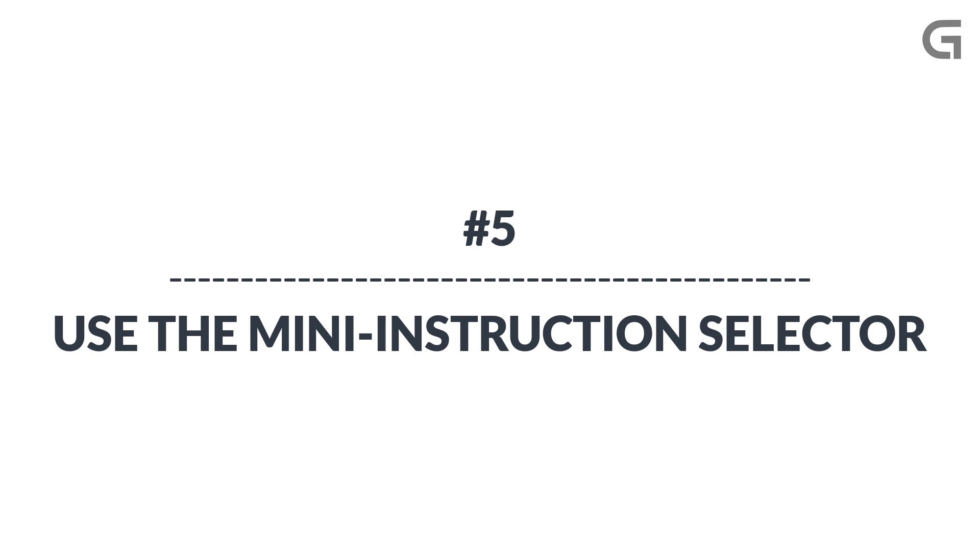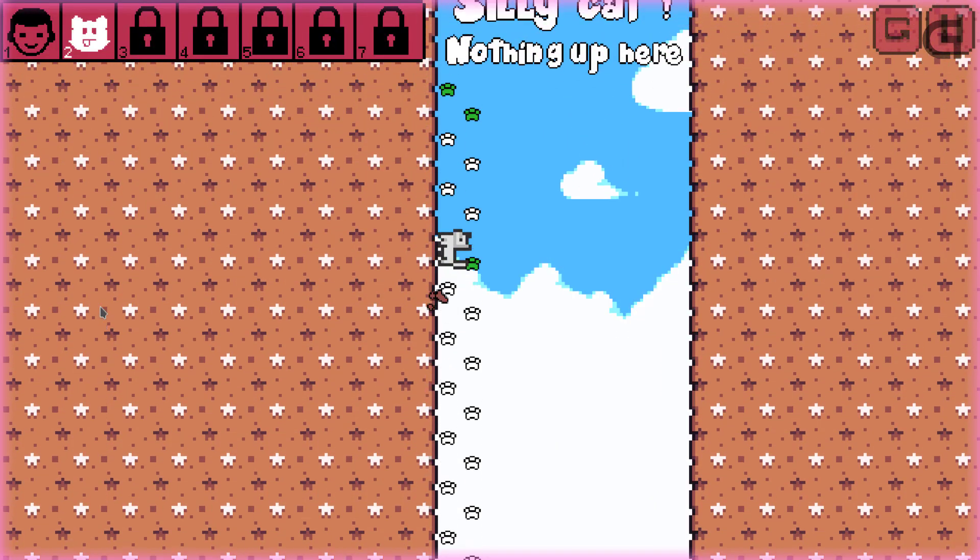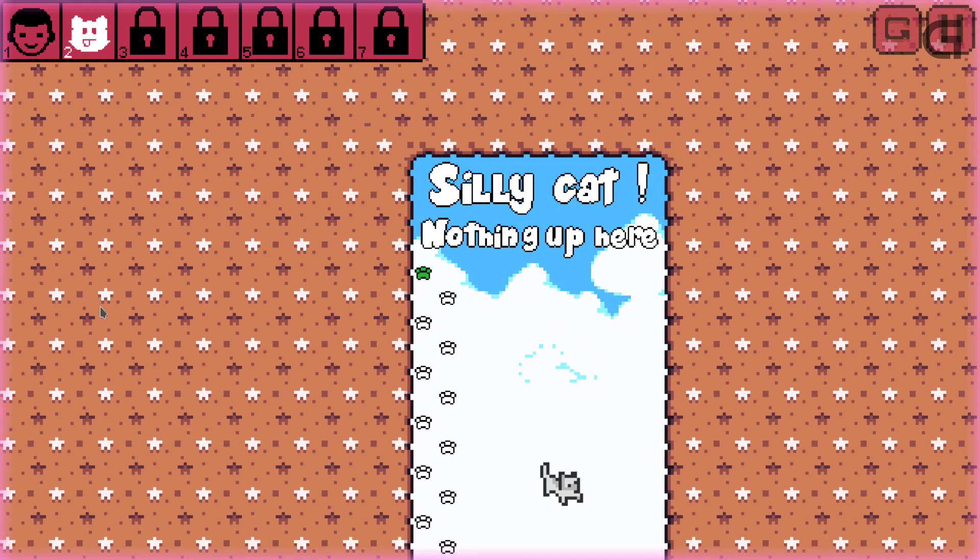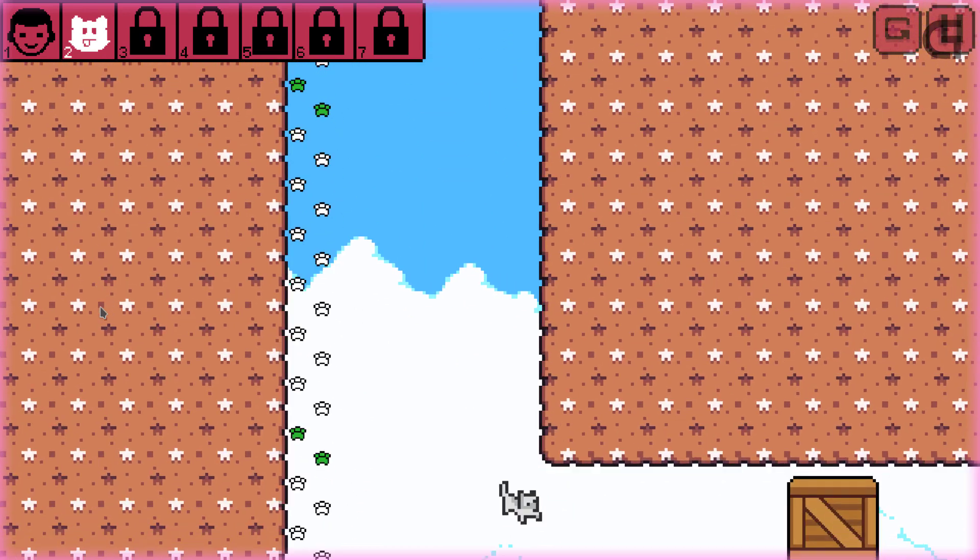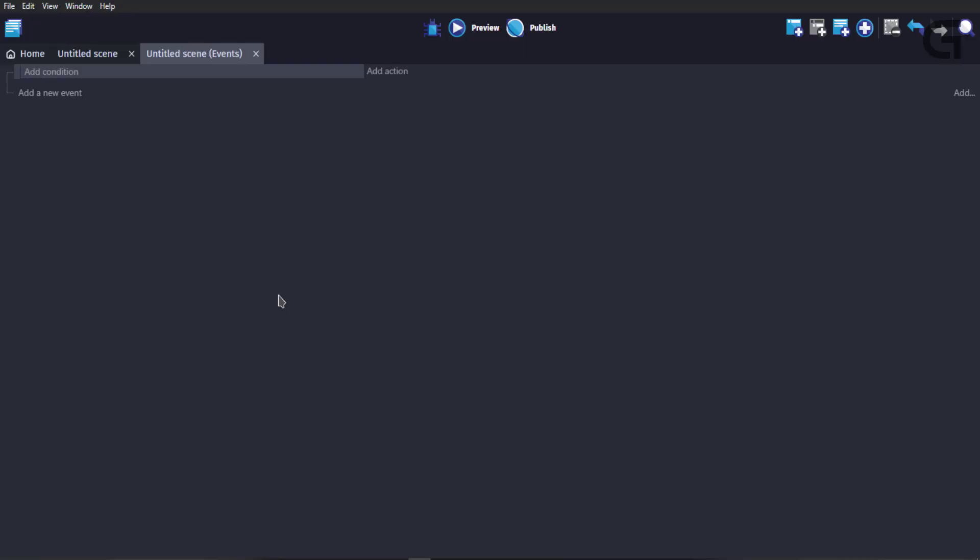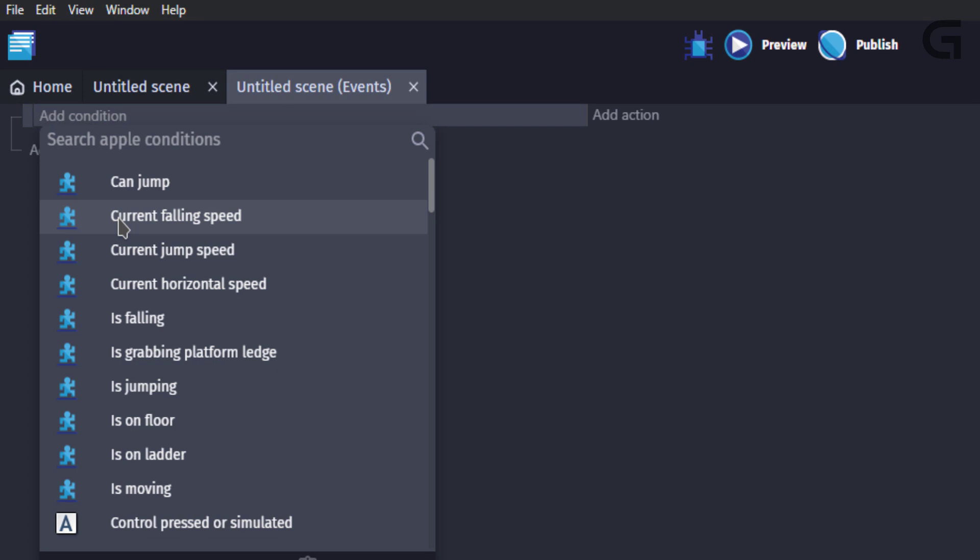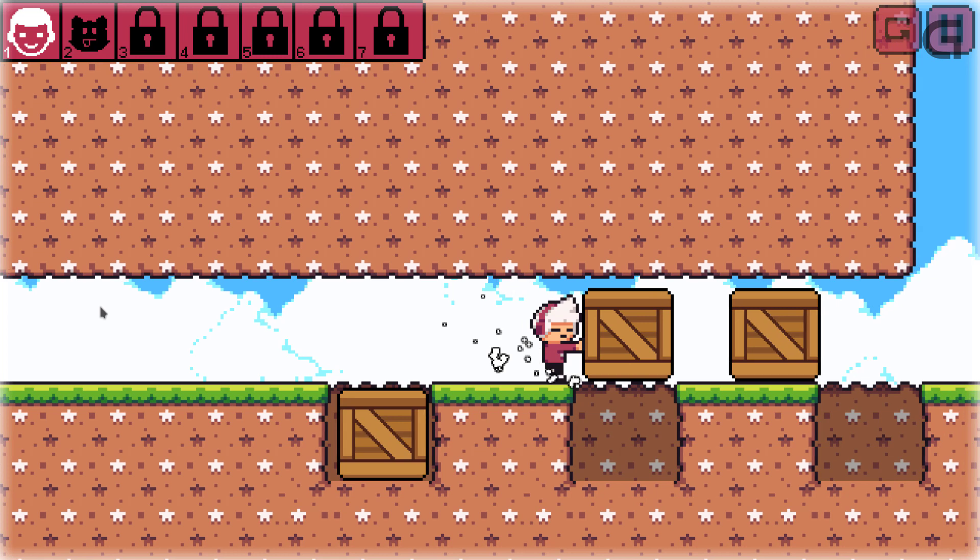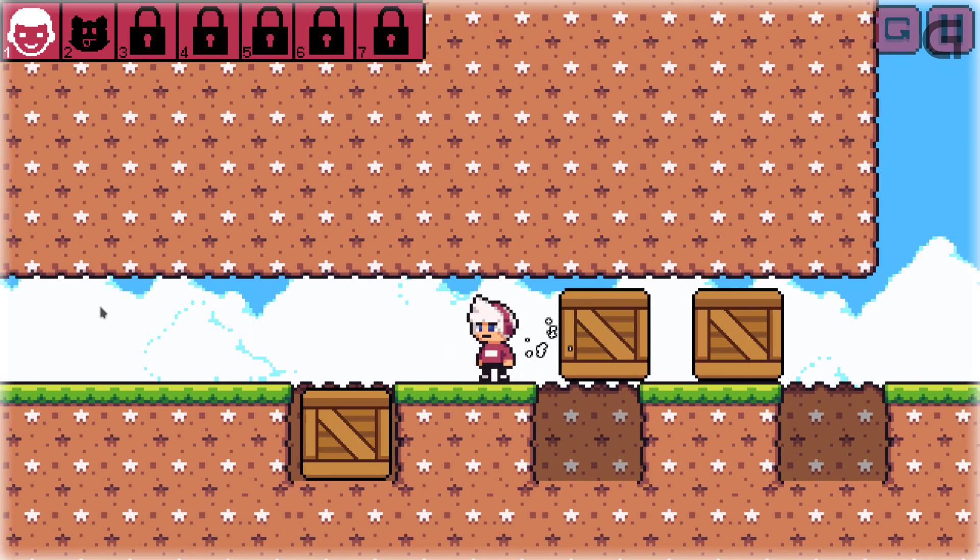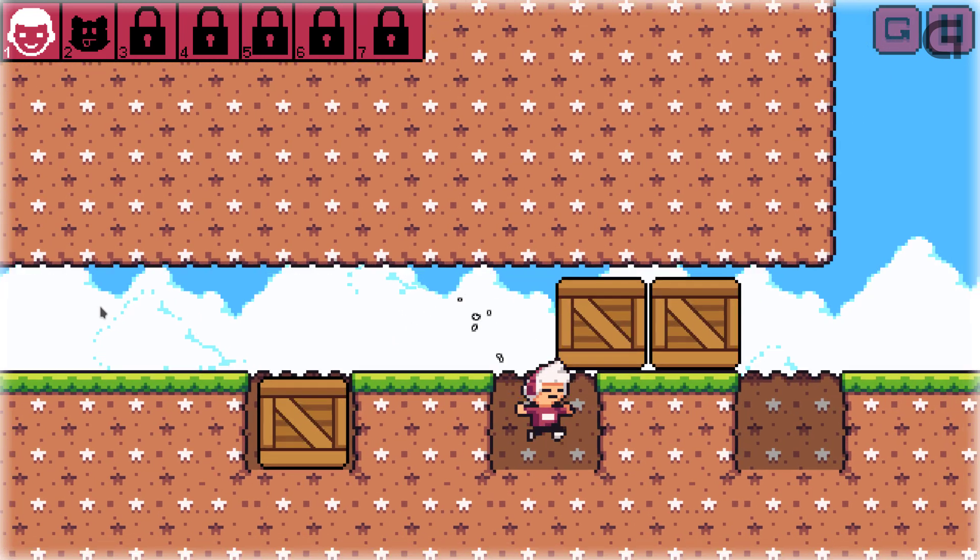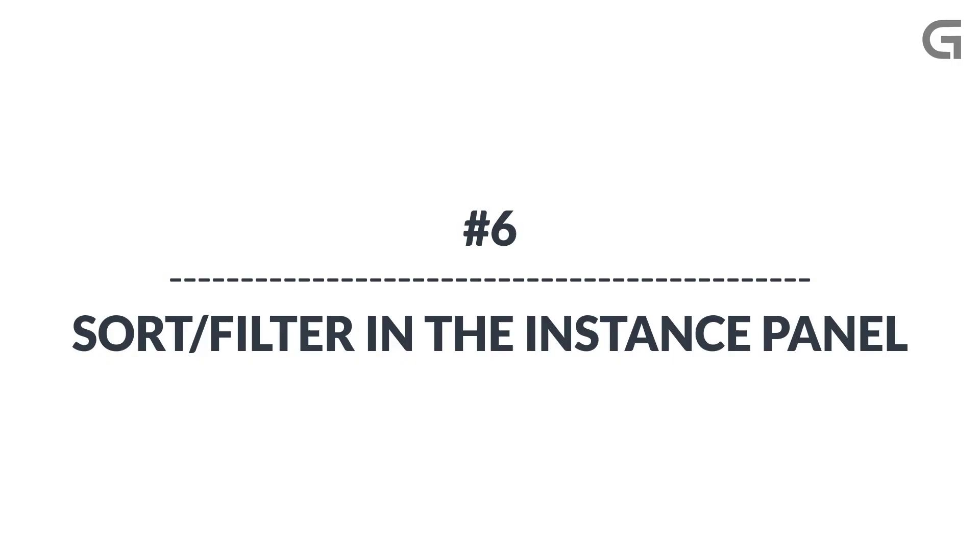Make use of the Mini Instruction Selector. Now, this is a feature in the event which lets you open a mini version of the Instruction Selector. To do this, right-click on the Add Condition or Add Action text. Select the object or condition and select a condition available for that object. You may need to set expressions for some other conditions. This also works in the Actions.